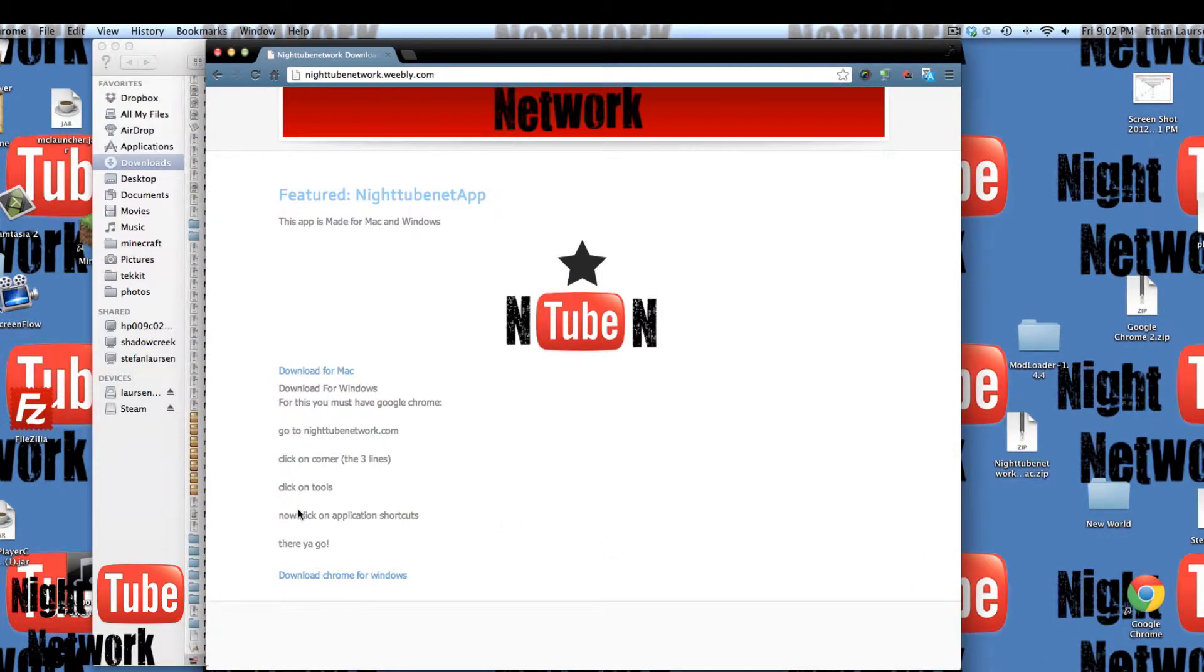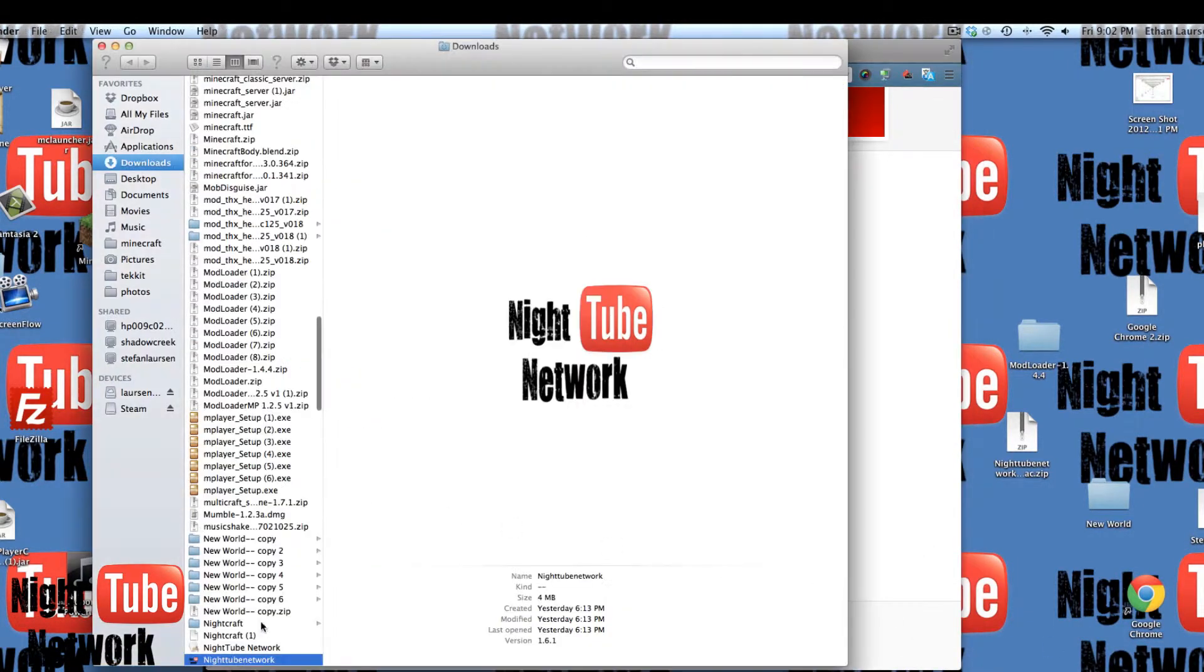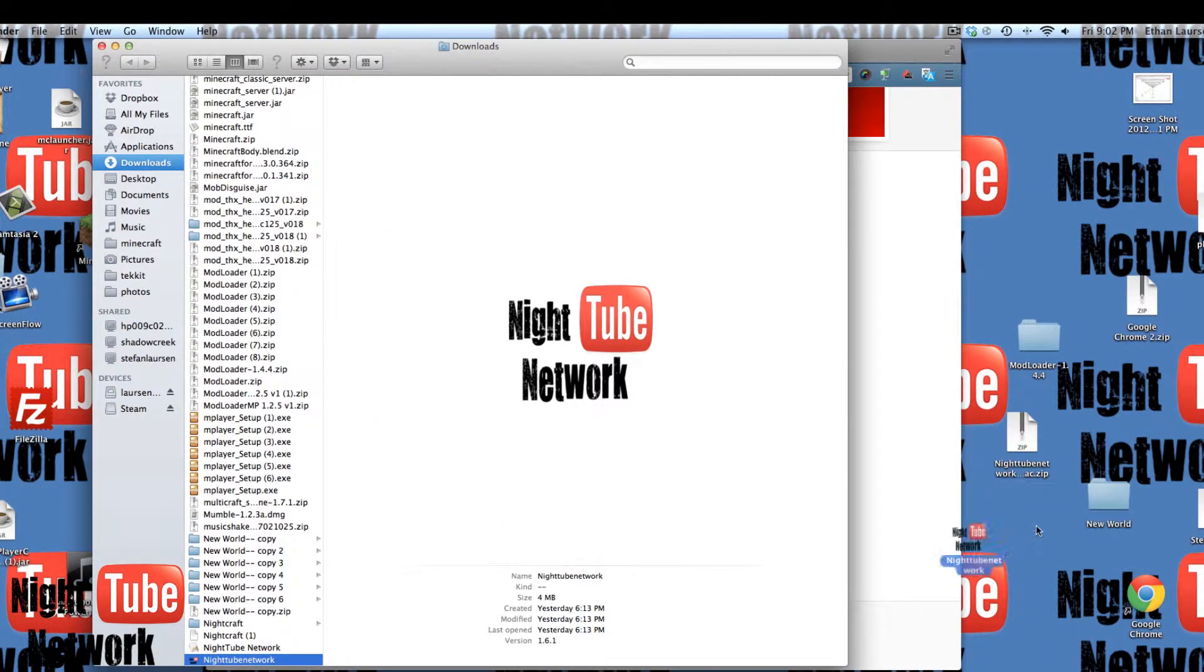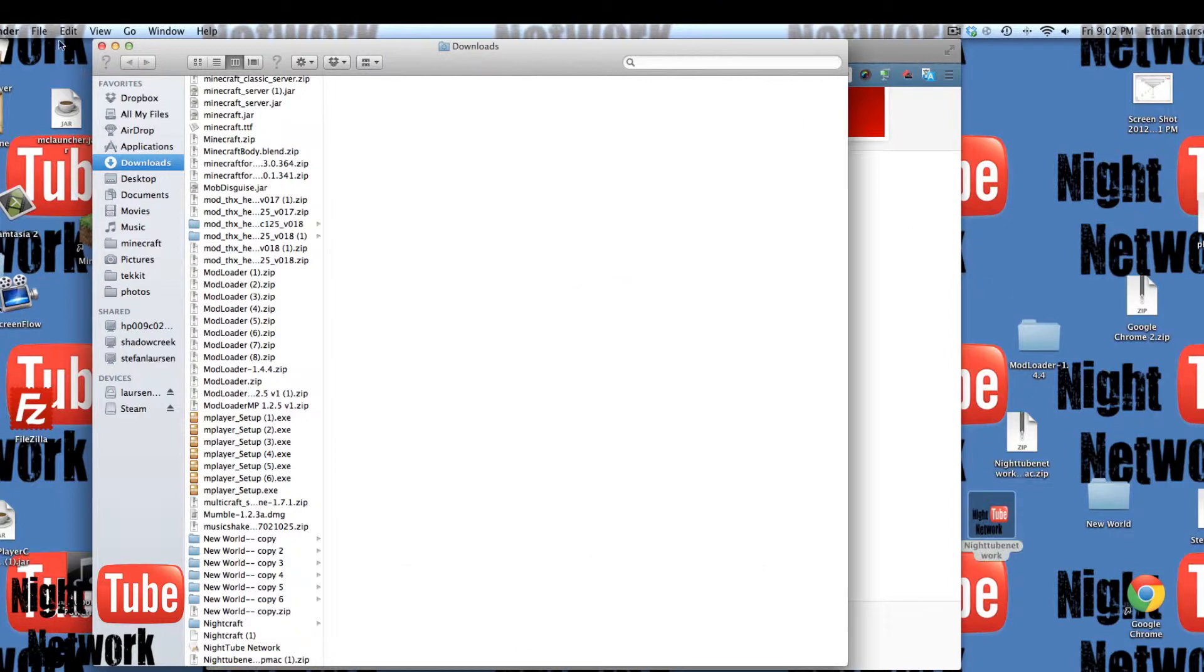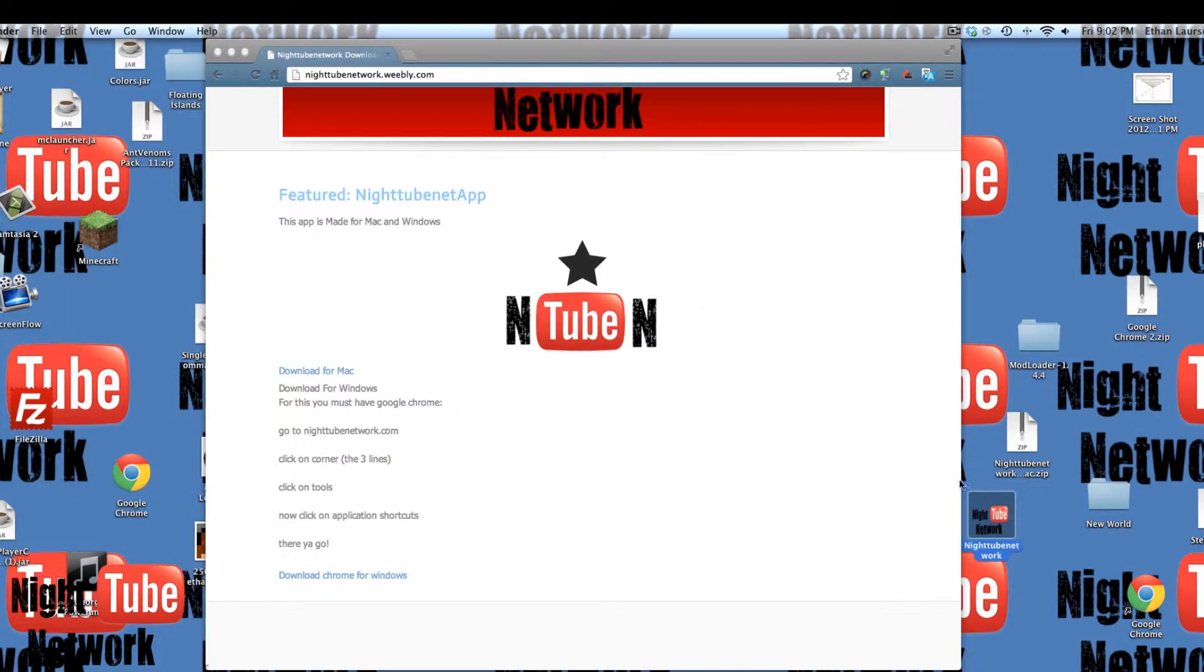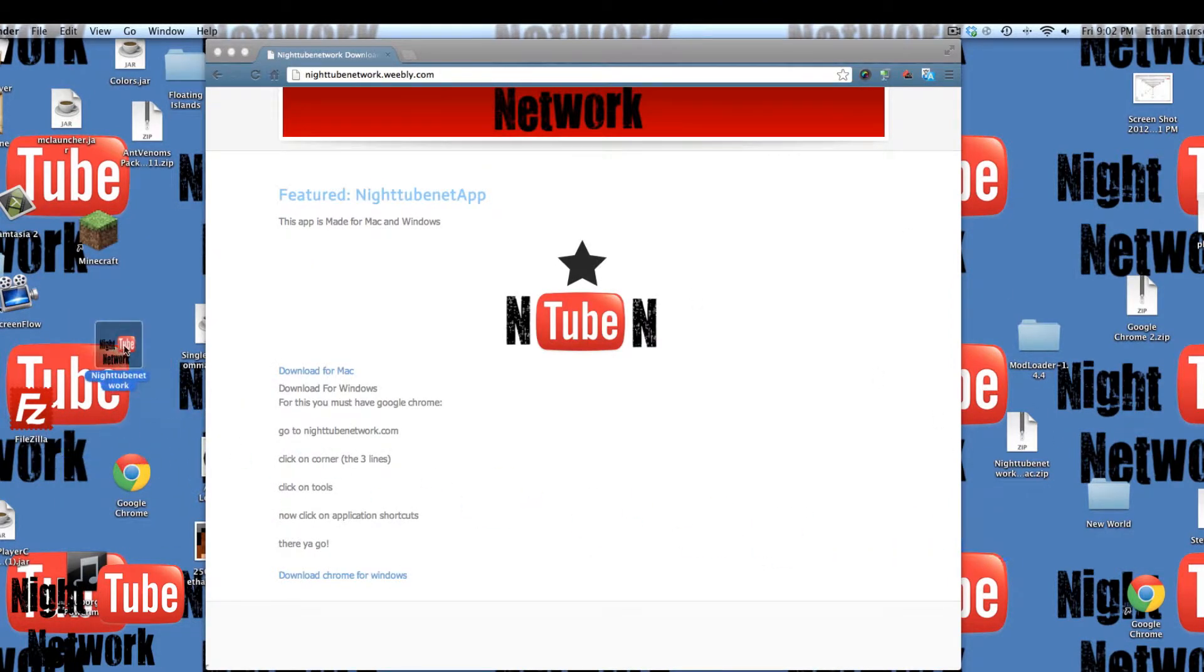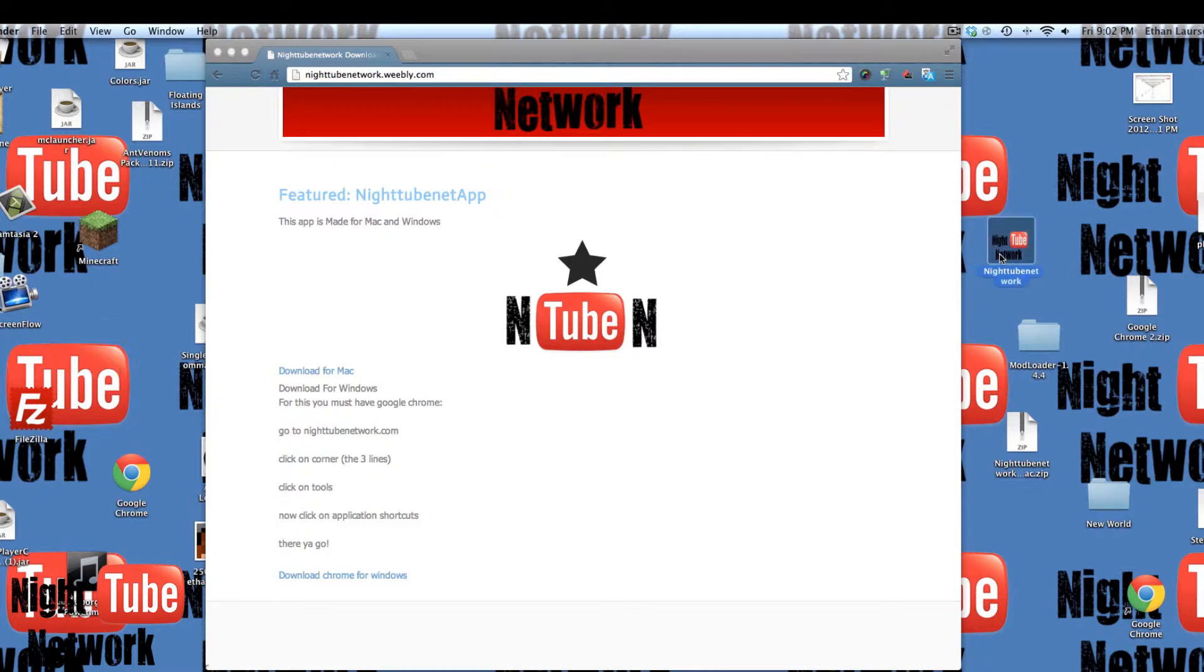So now we have this cool nighttubenetwork thingy, and I'll go in it in a little bit. But first...